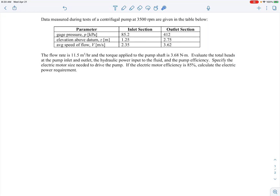In this example, we're told we have data measured from tests of a centrifugal pump operating at 3500 RPM. The data are given in a table. This is the inlet section of the pump — the flow is going this way — and we're given information about the outlet as well. We're given the gauge pressure, the elevation above some reference point, so the outlet is a bit higher than the inlet, and the average speed of the flow coming in and out. The flow rate is given as 11.5 cubic meters per hour.